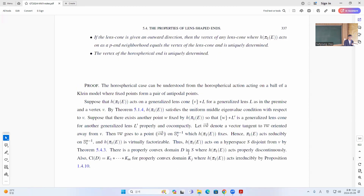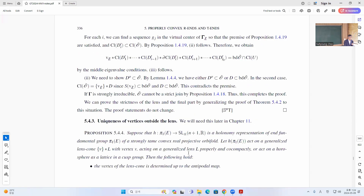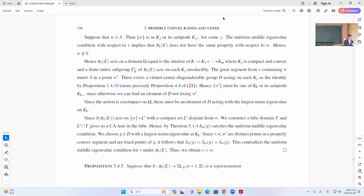Because of those things, it actually is going to be lens-shaped. If you have a different structure, then it will not satisfy the uniform middle eigenvalue condition because the largest norm will have to be in this K, but this is in the middle. So then we show that proper convexity will not be true here, using these kinds of ideas.